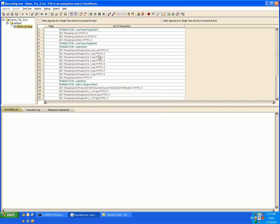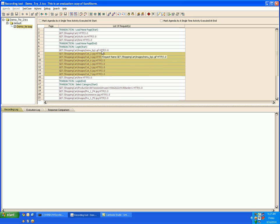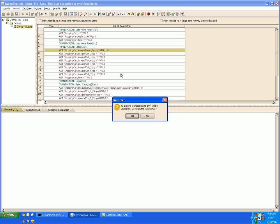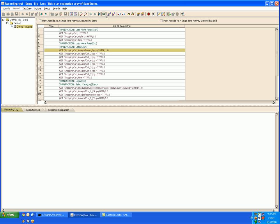In case your test case is very small comprising of very few requests and you want to see the response time of individual request, you may like to mark each and every request as a transaction. For that you simply have to click this button and it will say that all the existing transactions will be unmarked and each request would be marked as an individual transaction. To revert back the operation you can unmark all the transactions.